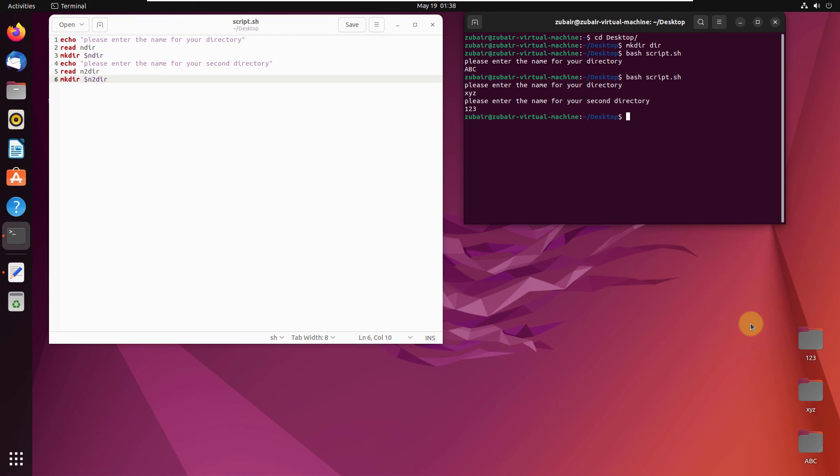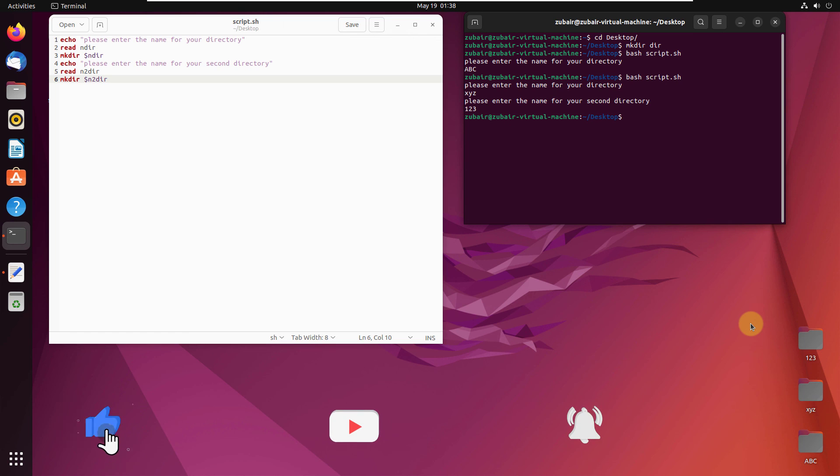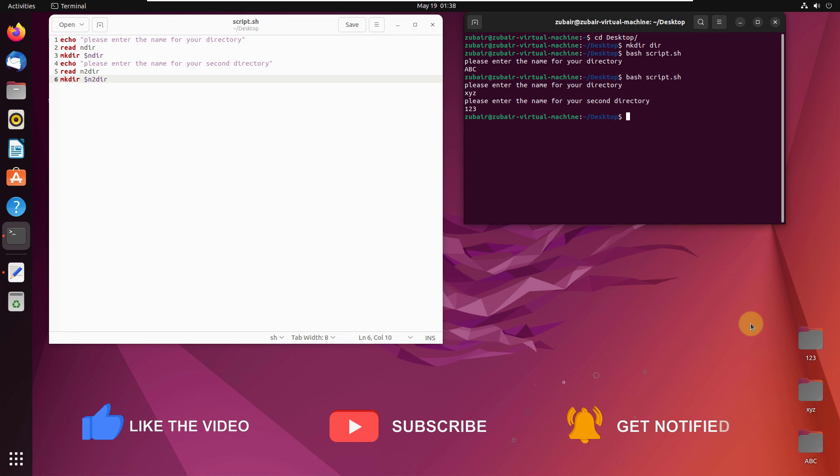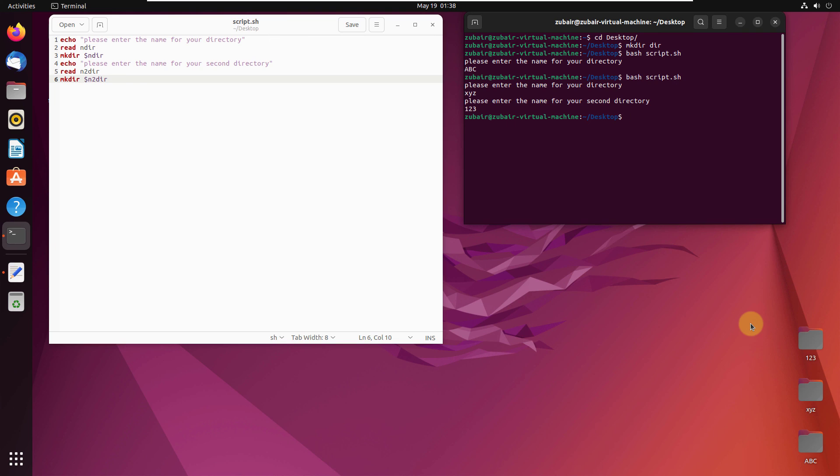And that brings us to the end of this video. I hope now you know how you can create directories directly or how you can create them with the help of your bash scripts. If that is the case, please leave a like, subscribe and press the bell icon. We'll see you in the next video. Till then, take care.